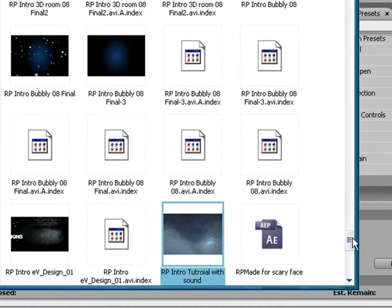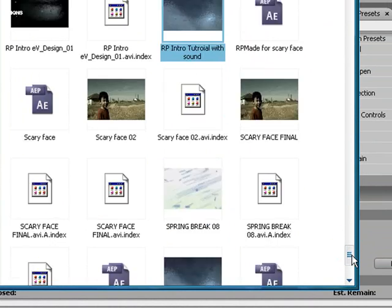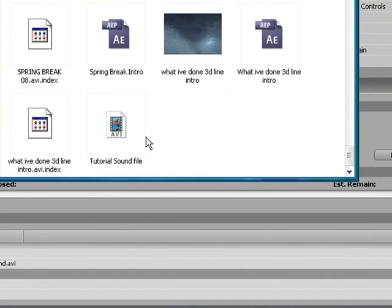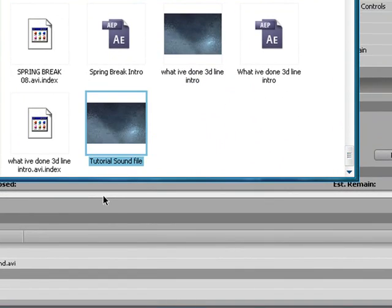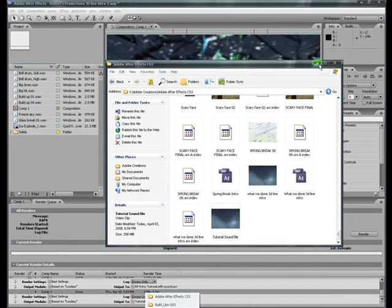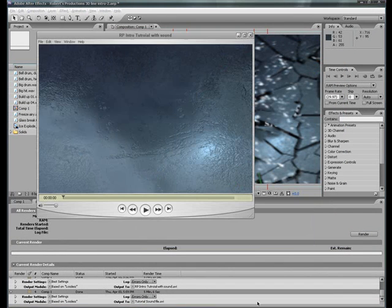Well, I saved it as Tutorial Sound. It's probably here. It's right here. But I already have it opened right here in QuickTime. Then you just click Play and preview it.